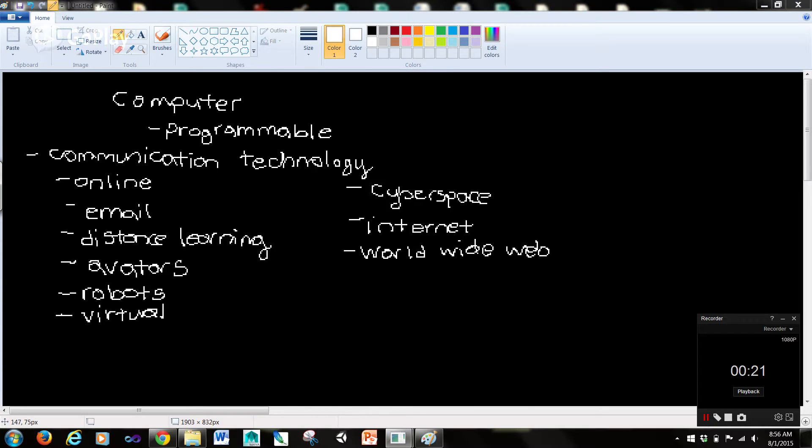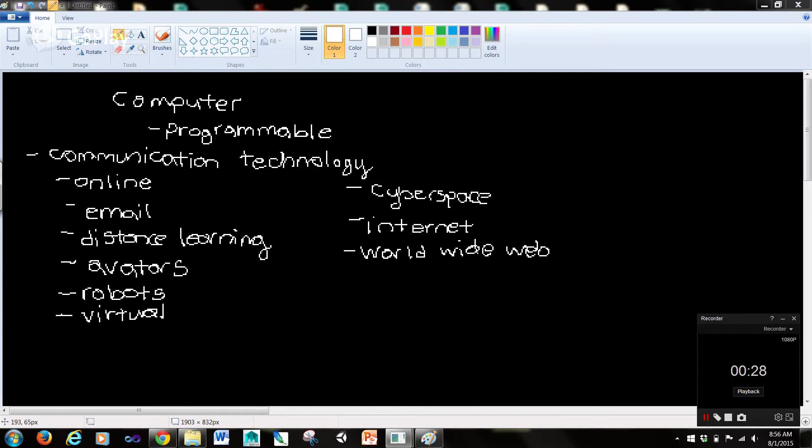Now communication technology, also called telecommunications technology, consists of electromagnetic devices and systems for communicating over long distances.